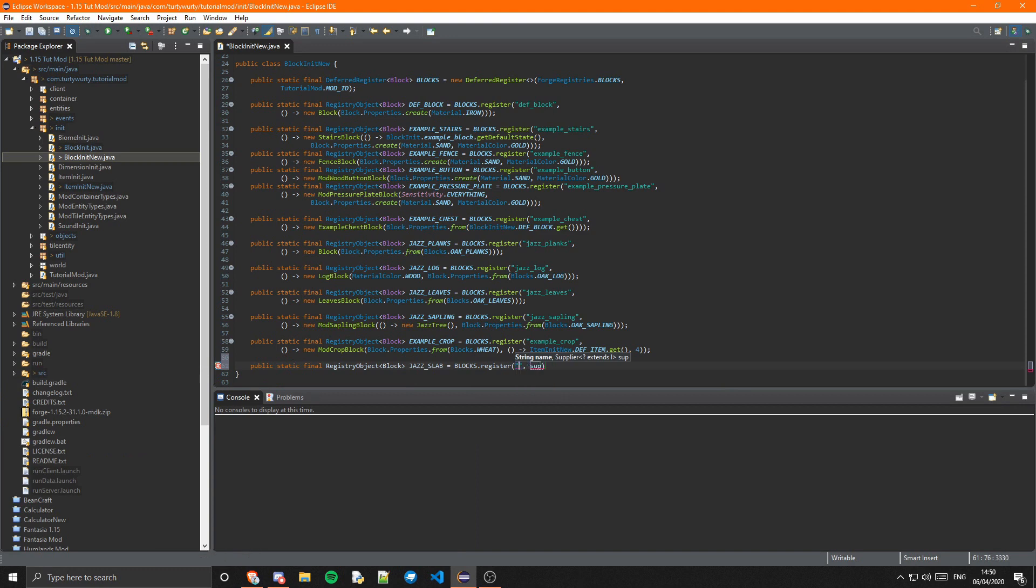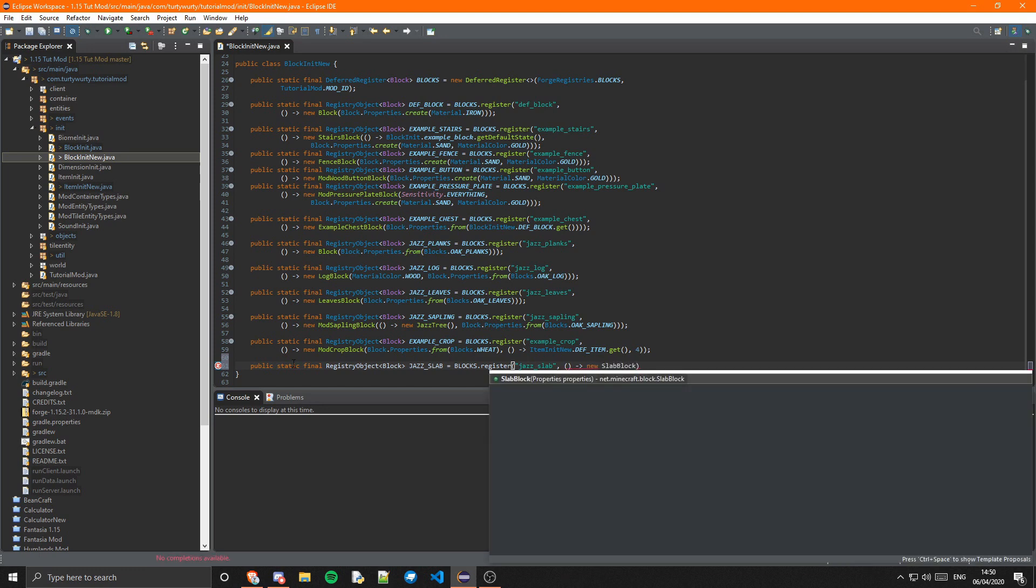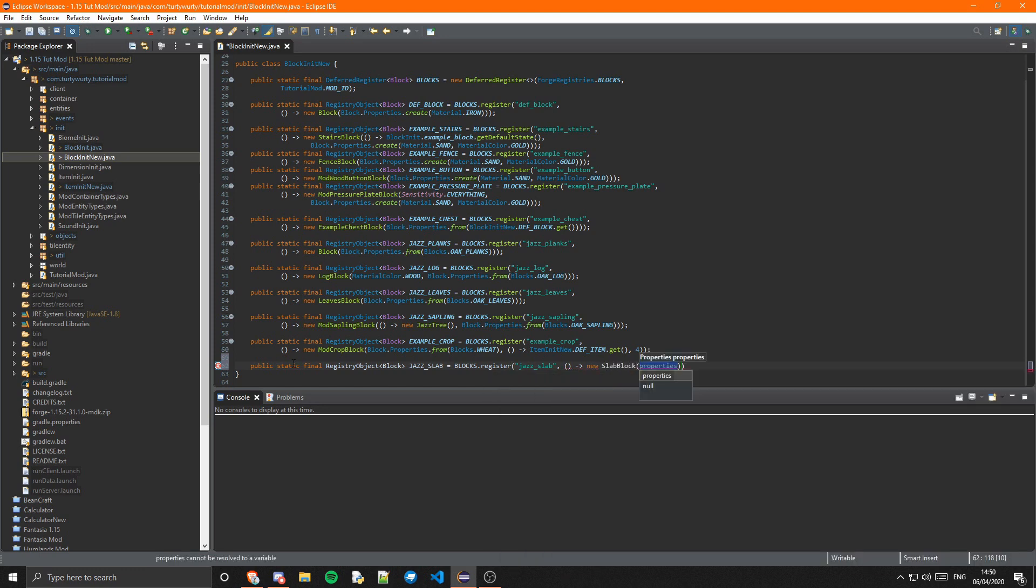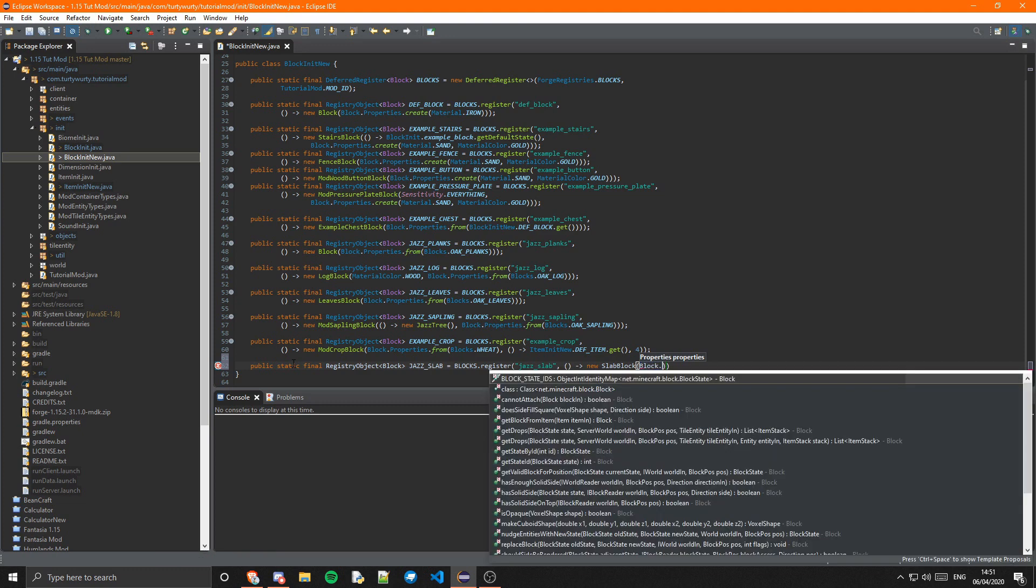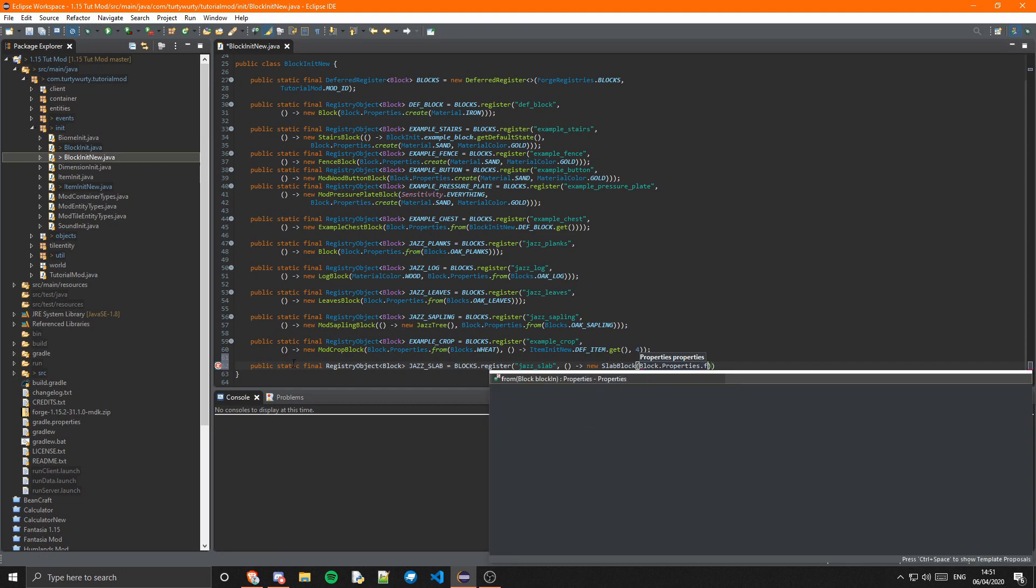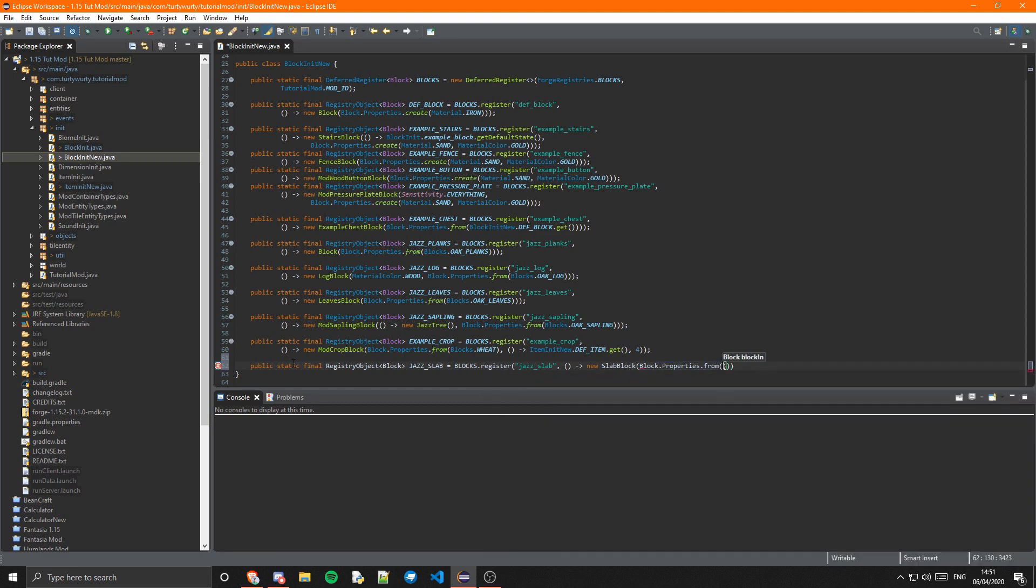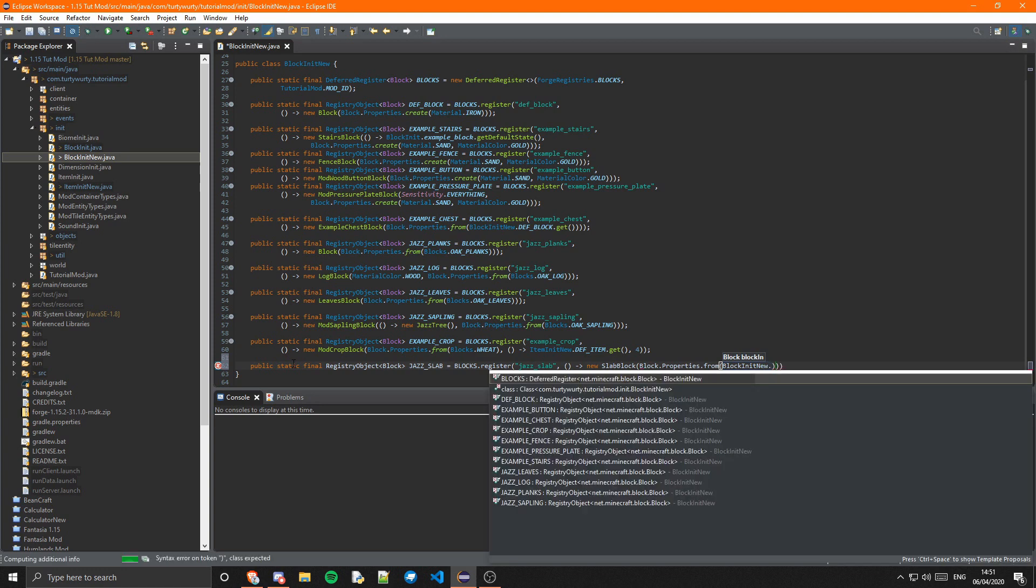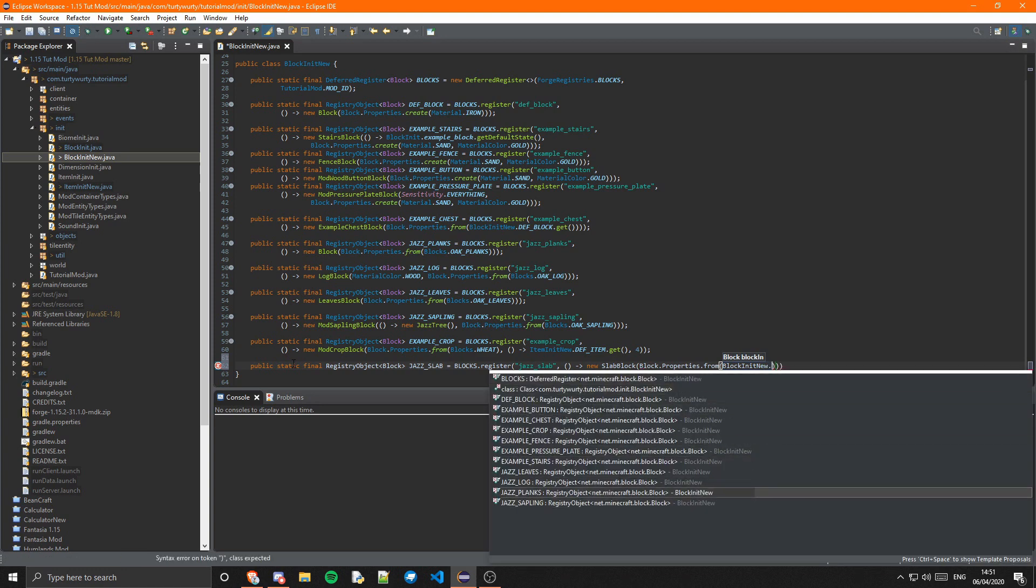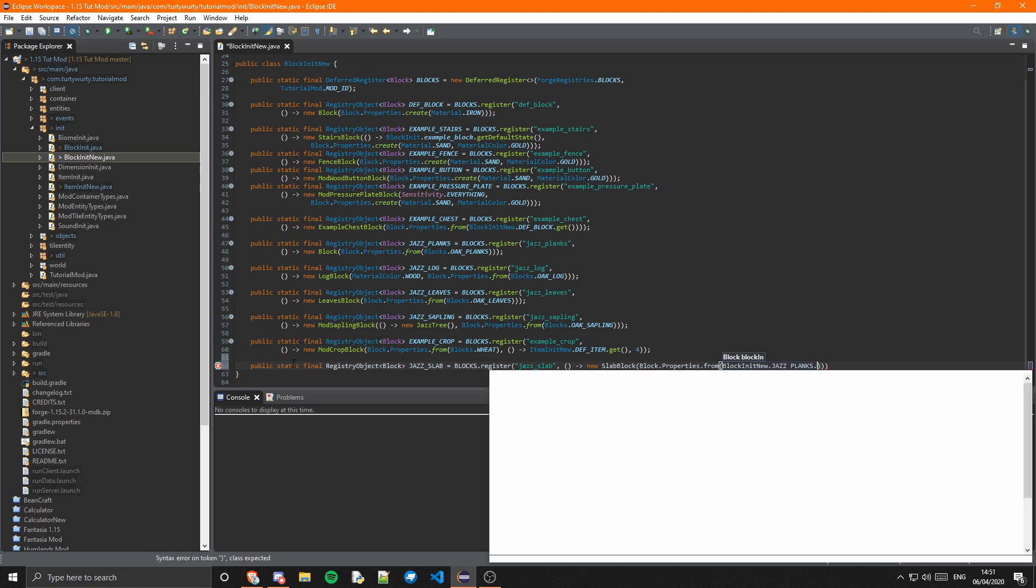First is the name, so jazz_slab, and then the supplier. It's just a normal supplier but it's a new SlabBlock. This just takes in the properties. Now what we can do here is just Block.Properties.from and we can just get it from BlockInit.jazz_planks.get.